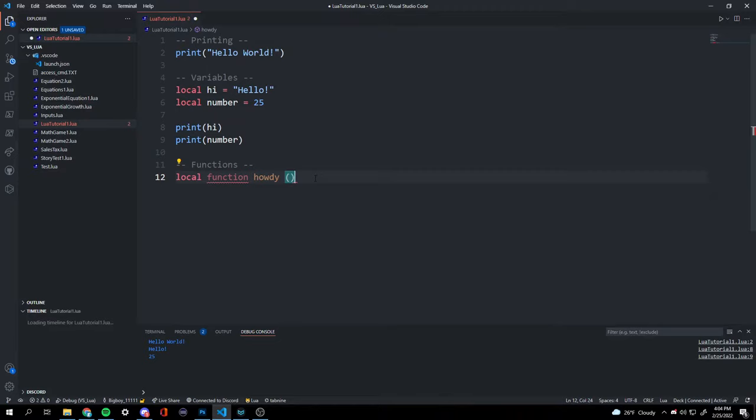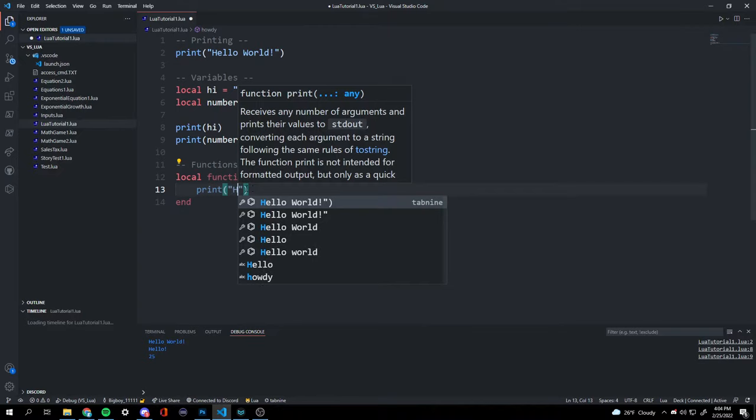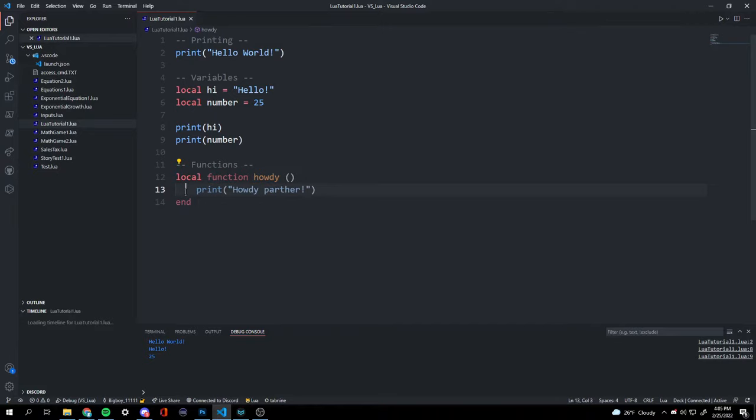Then two parentheses, because we're not going to be using a subject. We drop two lines and type 'end' — this ends our function. What's inside of here is what our function does. So we can do print 'howdy partner', and once we run our function, we'll print the words 'howdy partner'.